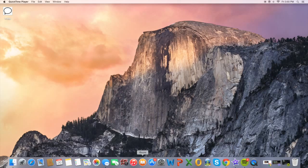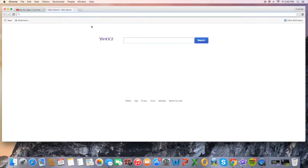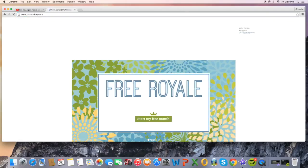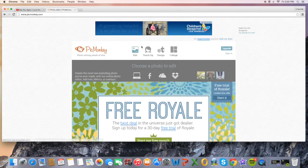What you're going to do is head over to Google Chrome and go to the website called PicMonkey dot com. This is what I used for my thumbnails, and it's what I still use.